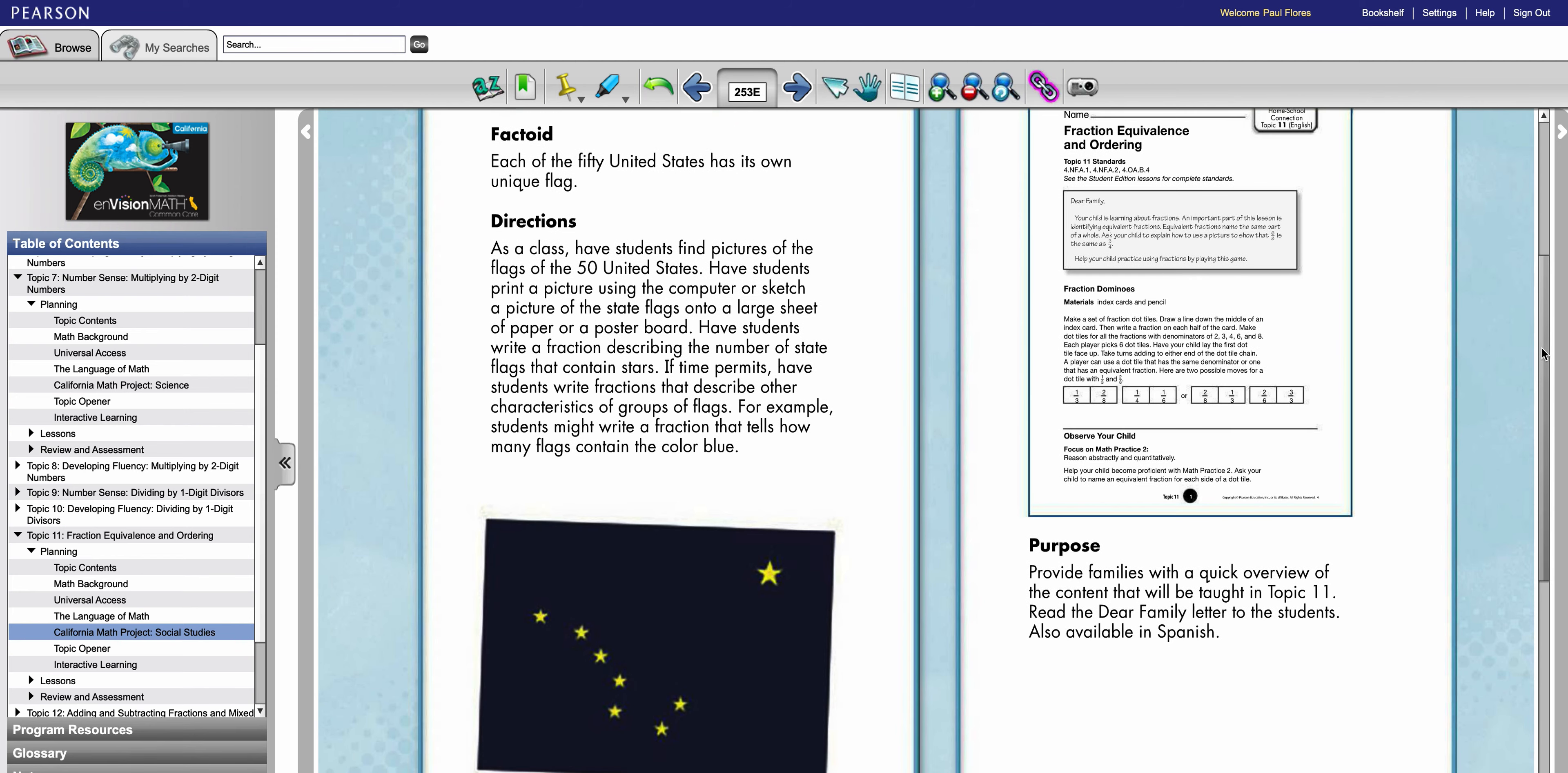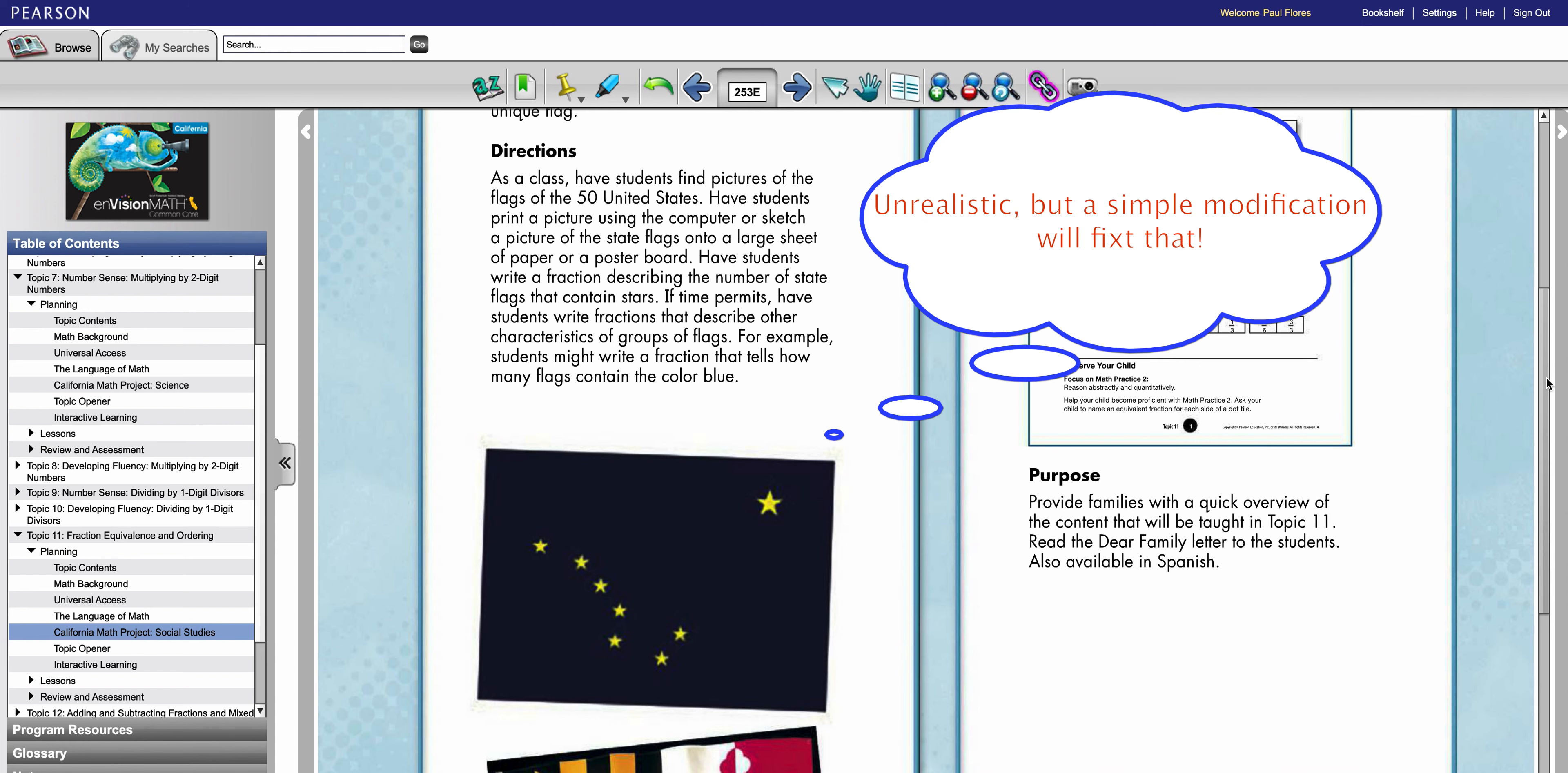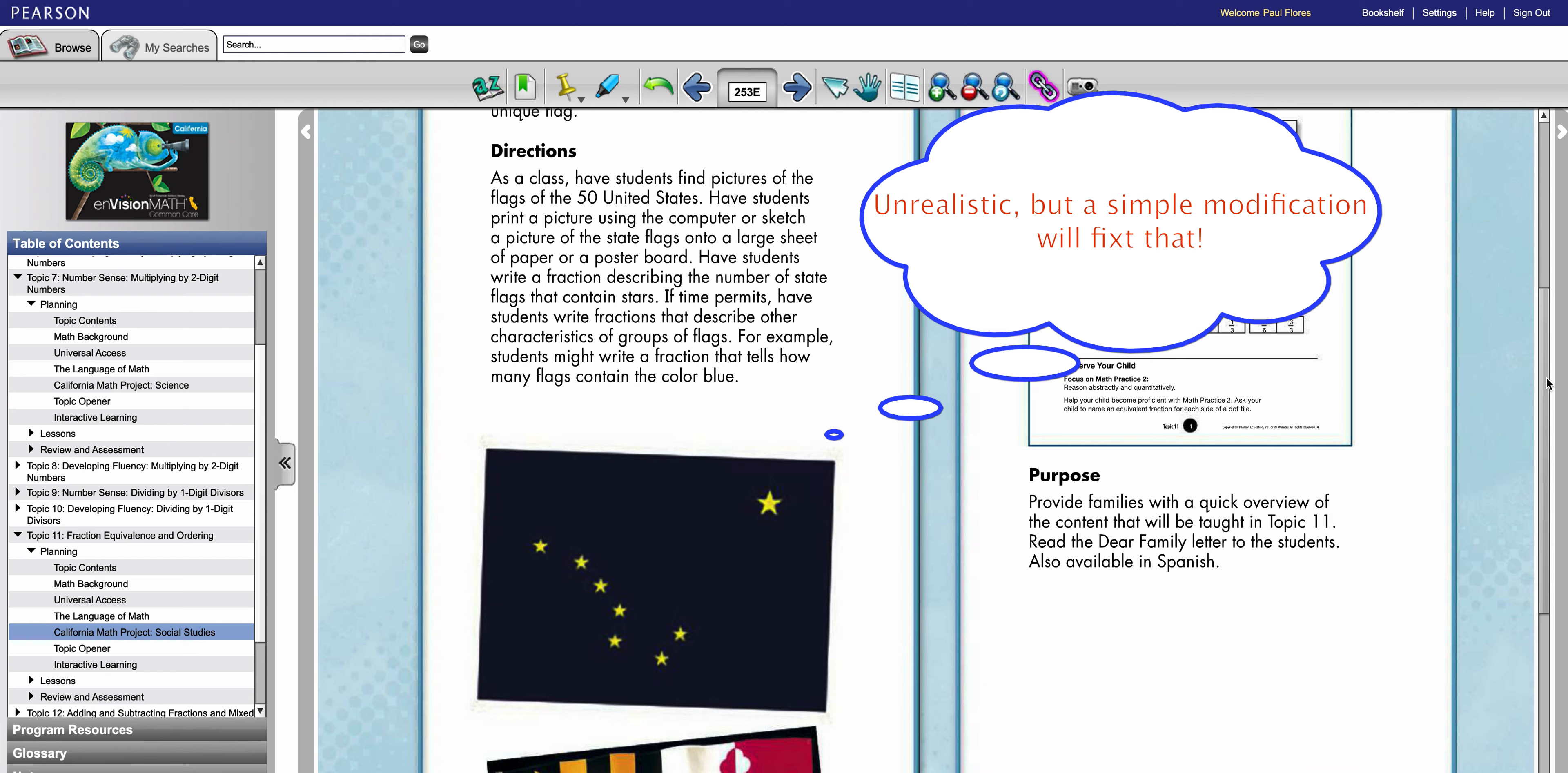However the idea of sketching out 50 flags or printing out 50 flags is either time-consuming or ineffective with cost as far as ink and printing. So with that maybe they just do the activity looking at the computer screen bringing up 50 flags and going from there. So again this one could be modified very easily and still be able to integrate other content areas.